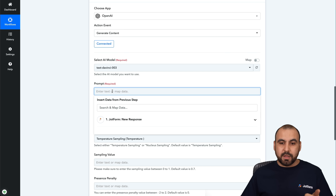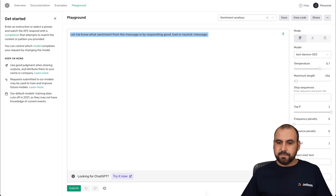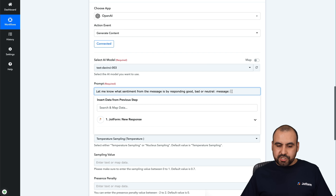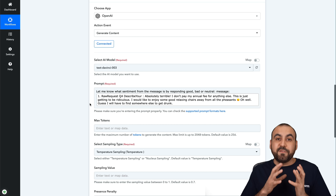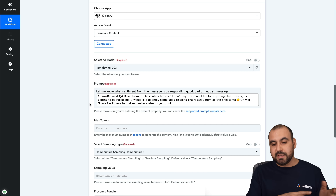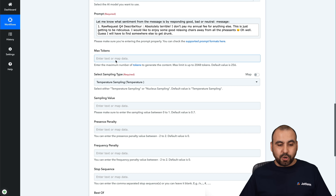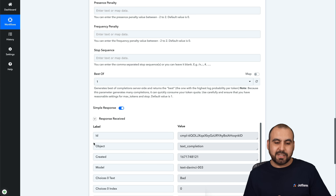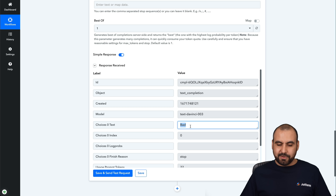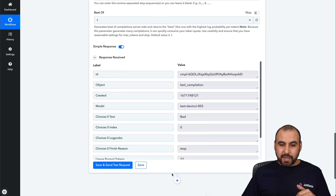Here's the prompt — the same one we used in the OpenAI playground for the sentiment analysis. Let's copy and paste it. For the message, this is where the response from JotForm comes in — it's a variable, so each time JotForm is filled out it will trigger the analysis for that unique message. There are additional settings like Max Tokens, sampling style, and sampling value — leaving them at default works fine. Let's save and send the test request. OpenAI analyzed it and we got the result — it's a bad one, a one-star review.